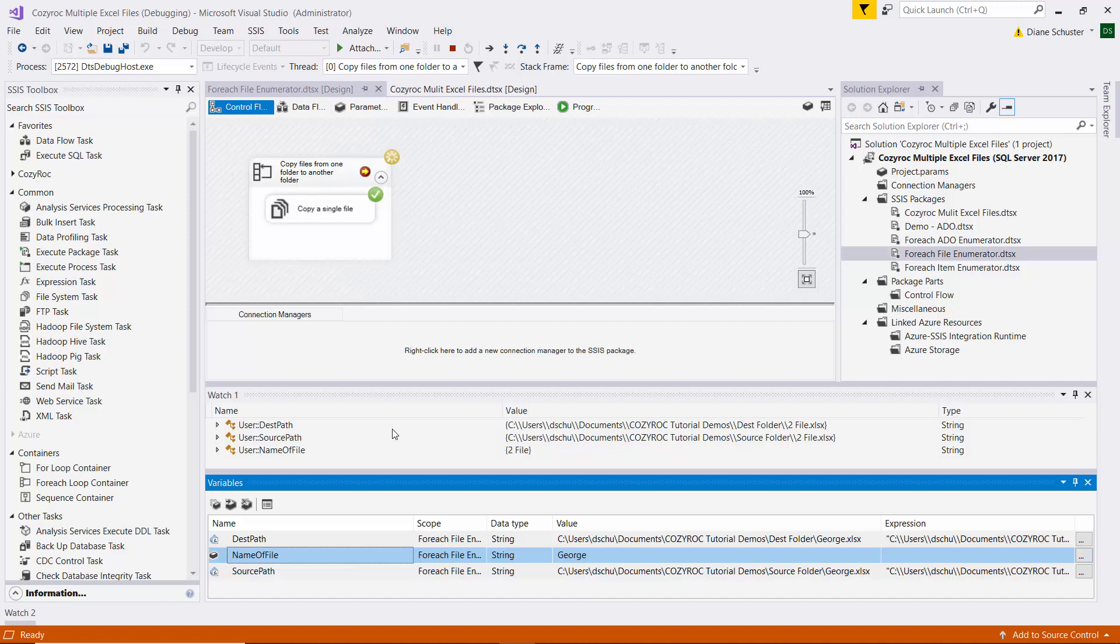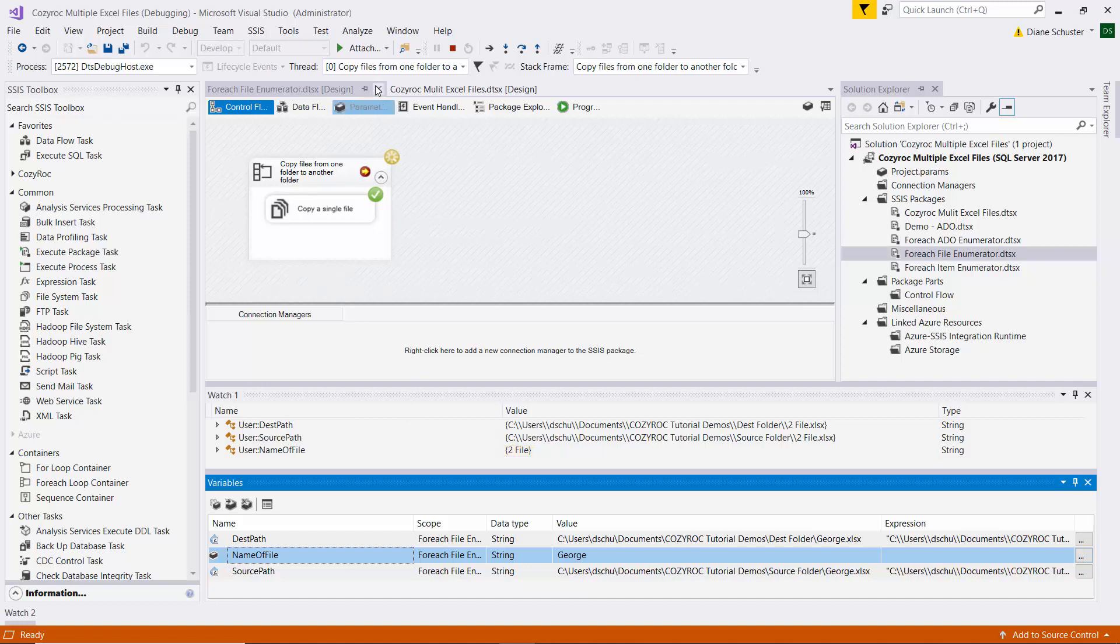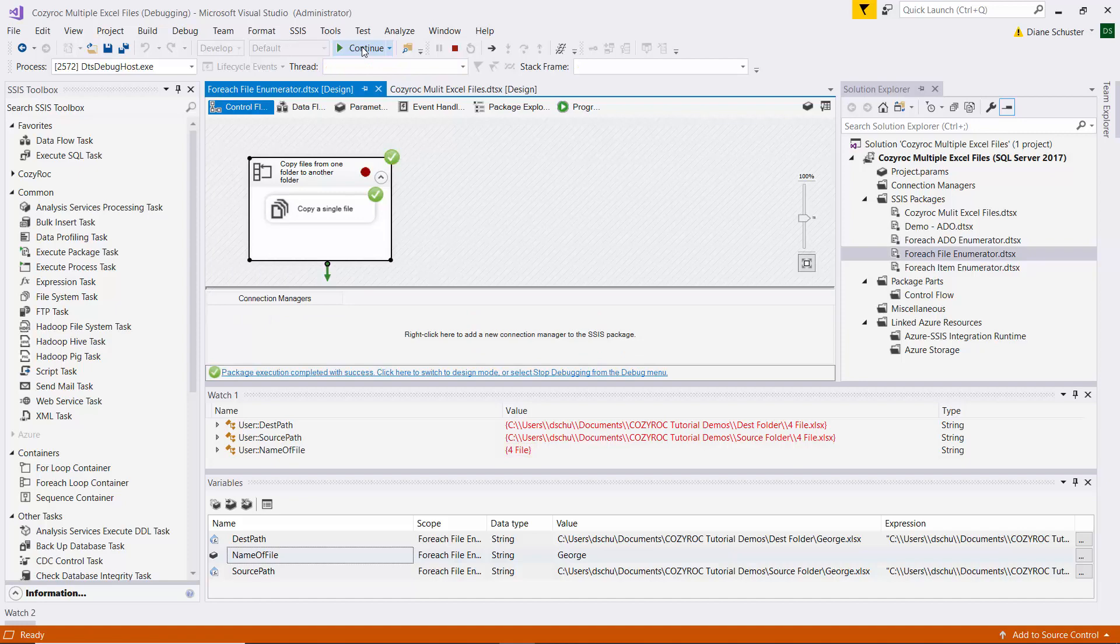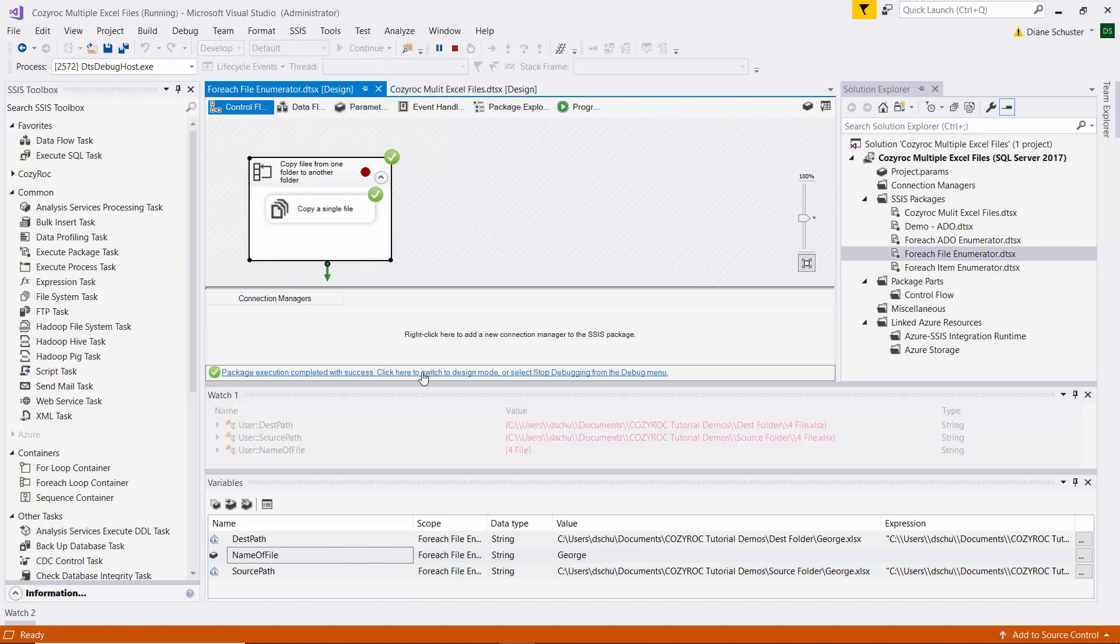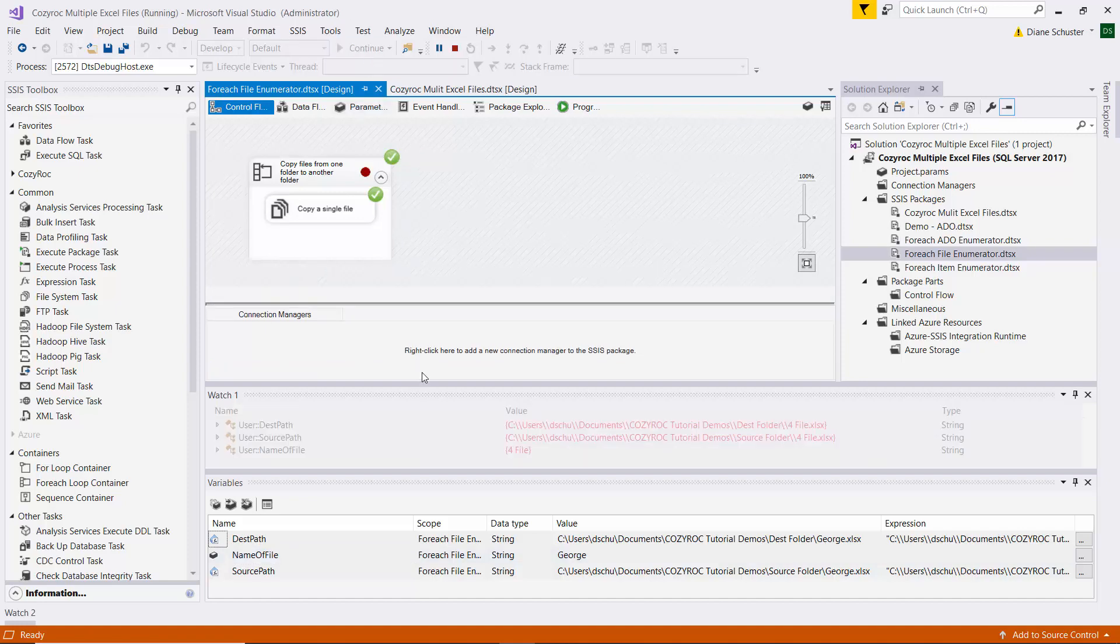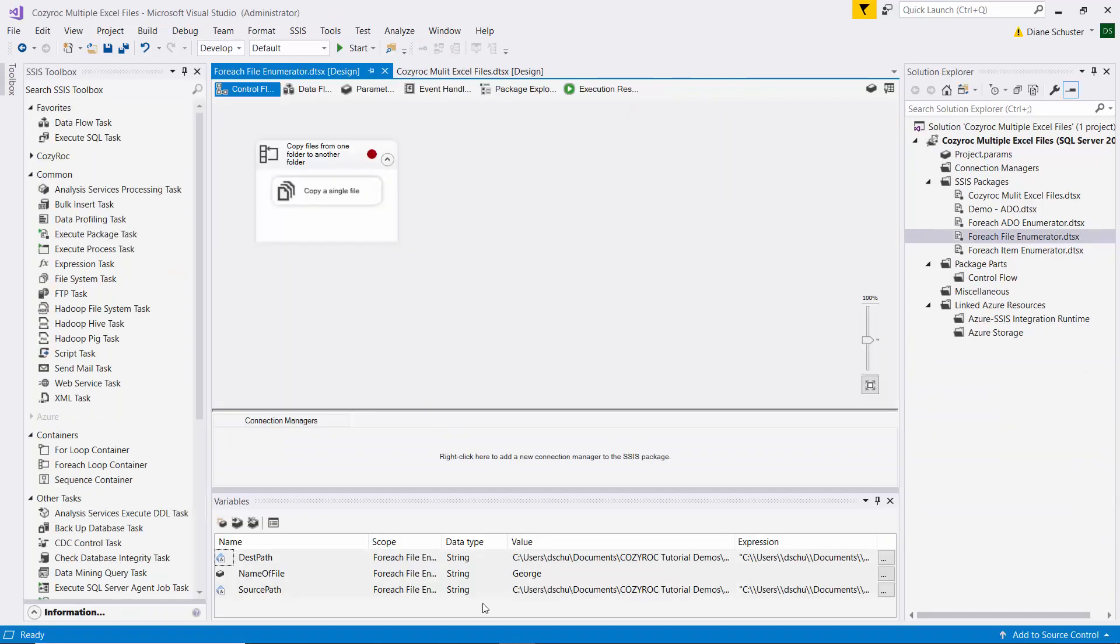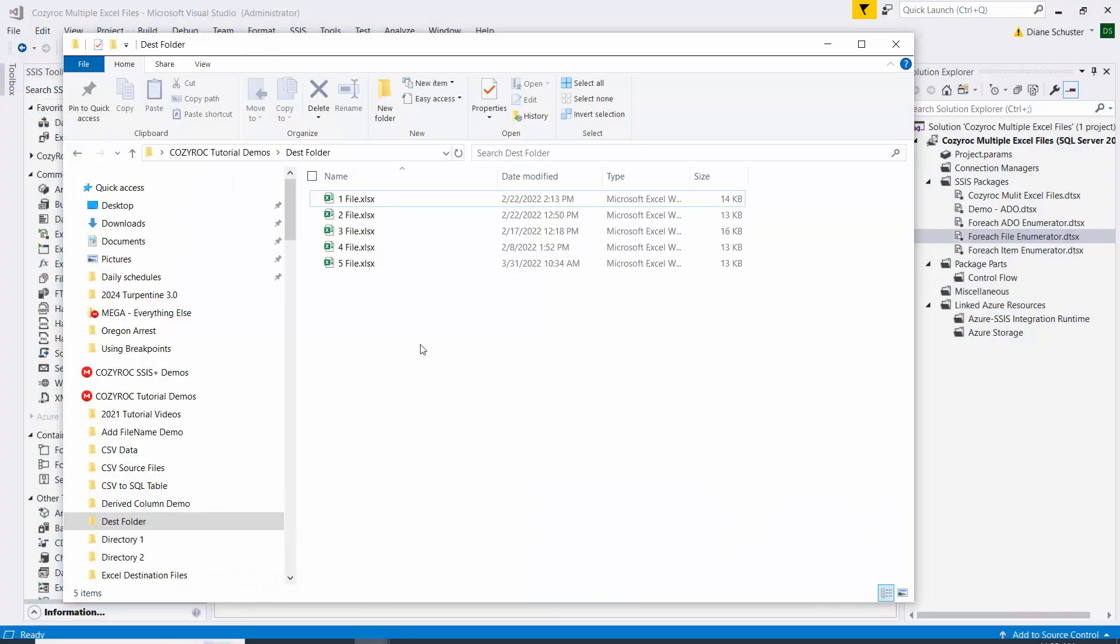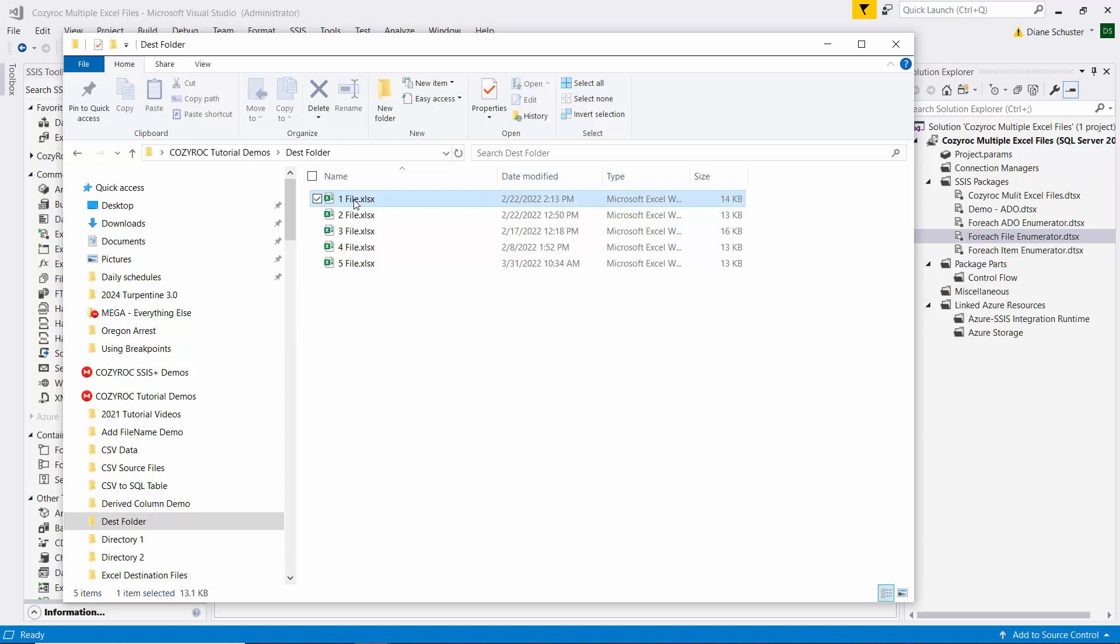You can see that the name of the file that is being processed is two file now, so we're on the second one. So now I need to click up here on continue to get it to resume execution. And there you can see the name of the file is four file, so we're processing the fourth file. And then I click on continue, and it completes. And then if we go over to the dest folder, you can see all five files were copied over here, but we only hit a breakpoint for the second and the fourth file.